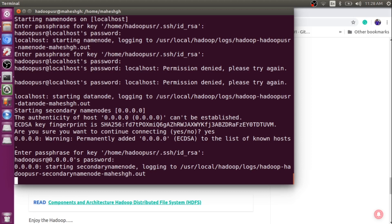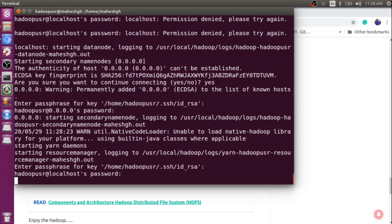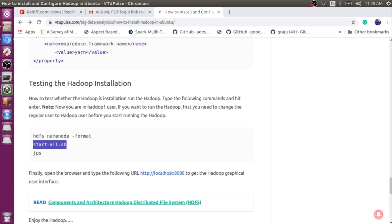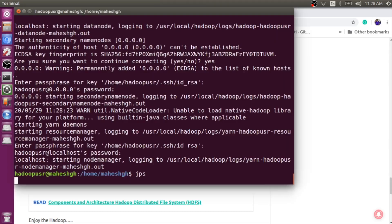Once everything is done, use the JPS command to see whether all services are installed and running successfully. You can see here: data node, name node, JPS, resource manager, secondary name node, node manager — everything is working fine. This means your installation is complete.